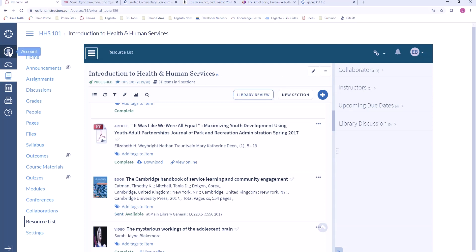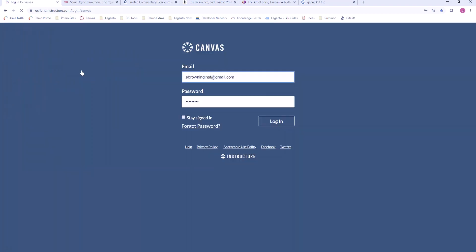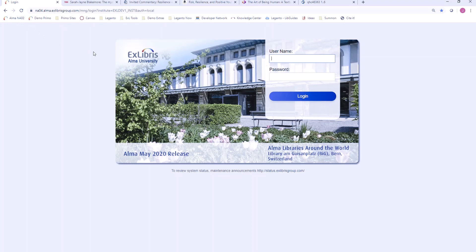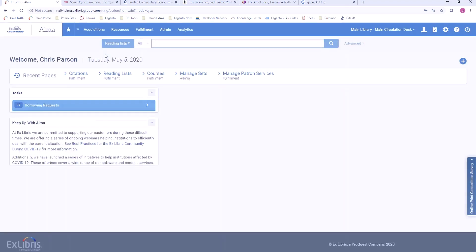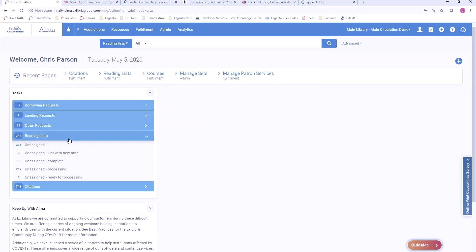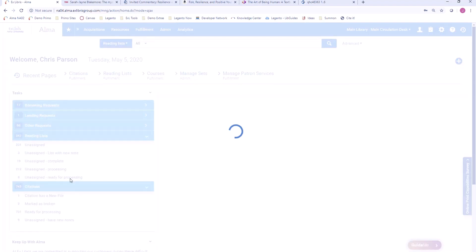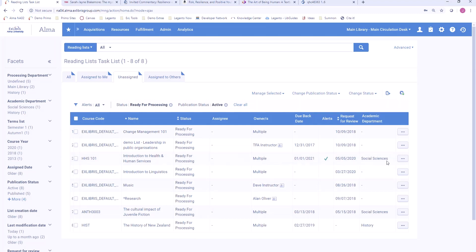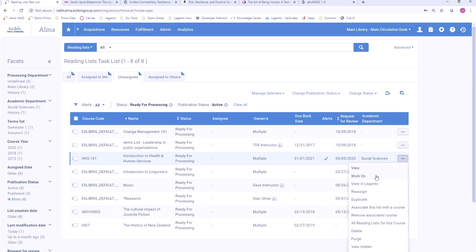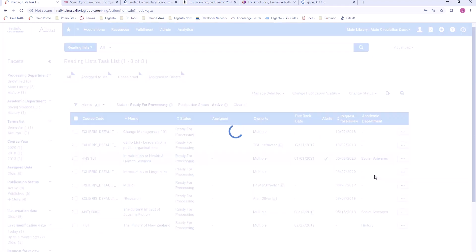Let's take a look at the library experience now. As a librarian I will work with Leganto using Alma, which I'm used to using to manage my library. All of the information that the library needs to support reading lists and course materials is available inside of Alma. In my task list I have tasks associated with reading lists and citations — for example, tasks for citations that have new files that may need to be reviewed, links that have been marked as broken, citations that are ready for processing, or citations with new notes from instructors. I can click on the tasks for reading lists that are ready for processing to see all the lists that are ready to work on, including the one that we just built in Leganto. I can work on this and here I can see all of the citations on the list.